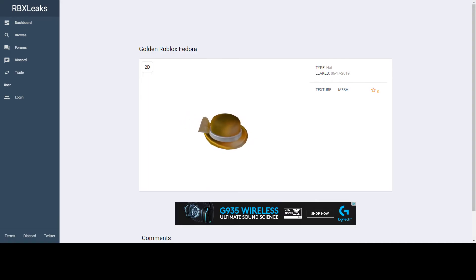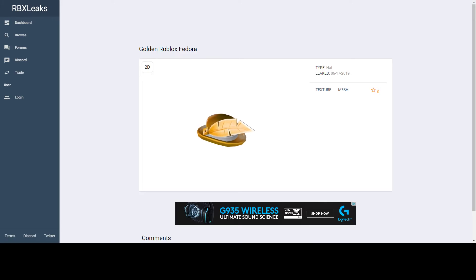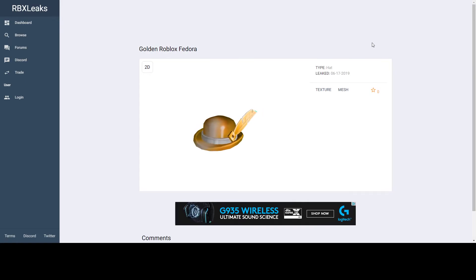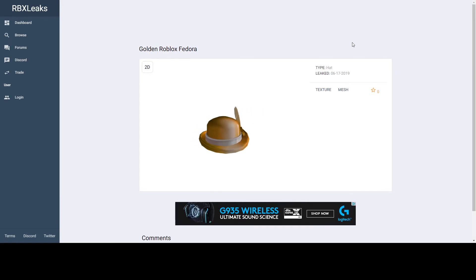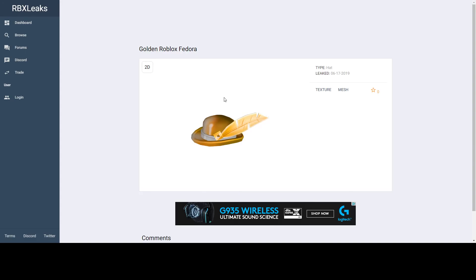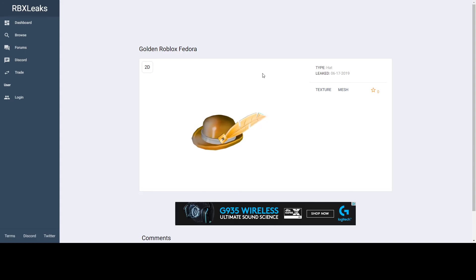That's basically all we have for today. We might be making a follow-up video seeing how this goes, if it releases, and whether it's worth it or not. For now, it looks like a good item and hopefully it has some good way to get it.